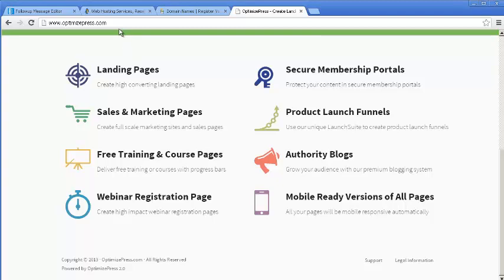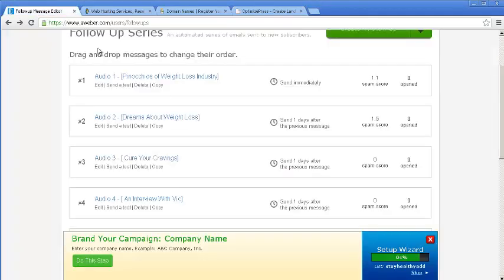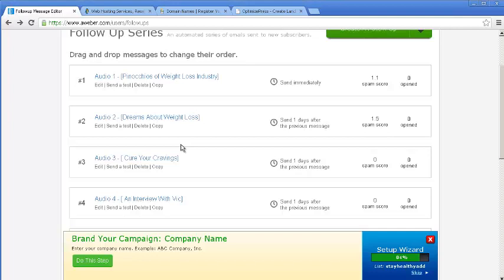Now, for the autoresponder series, you are going to need either AWeber or GetResponse. AWeber is what most internet marketers use, like affiliate marketers, and even I use AWeber. And their deliverability is very good.